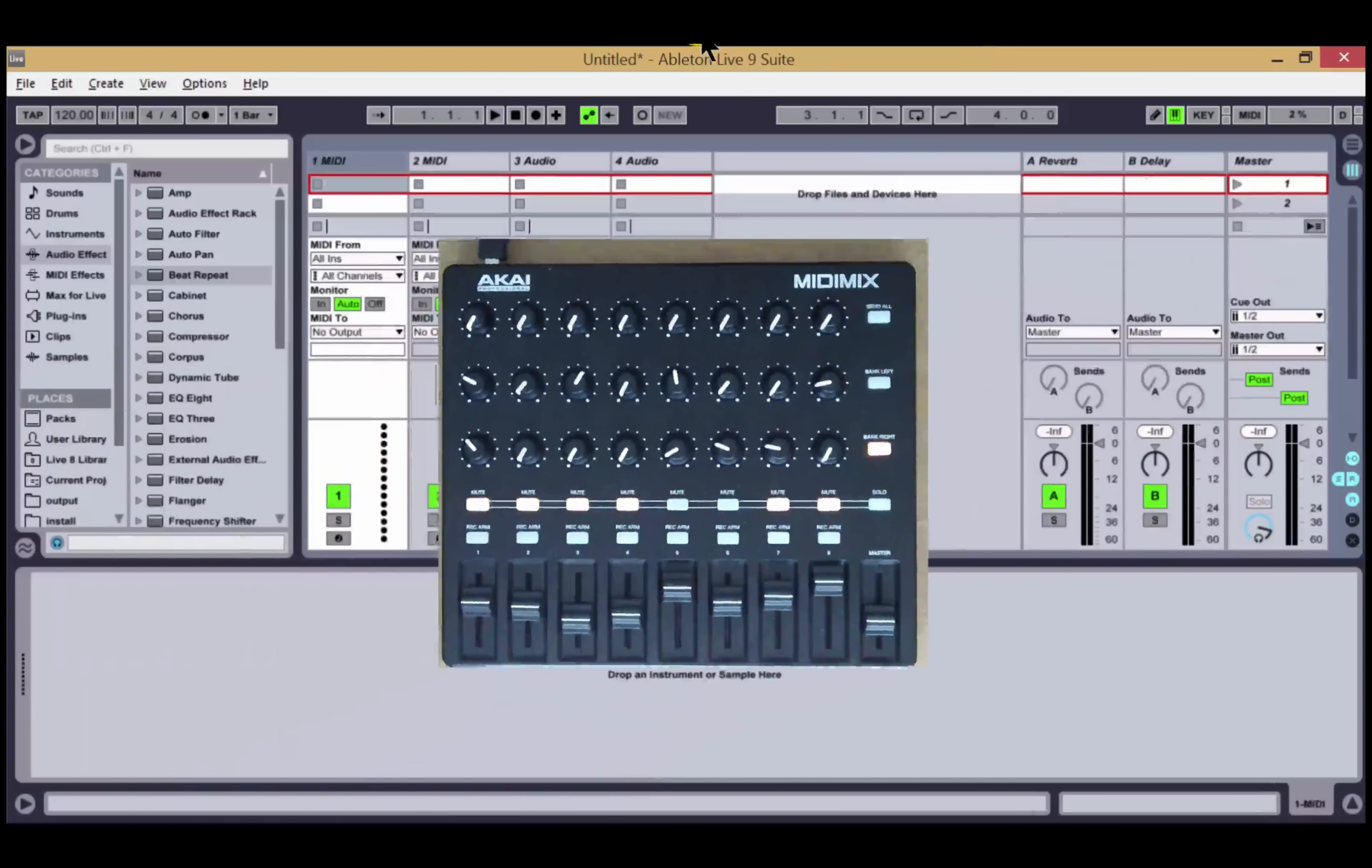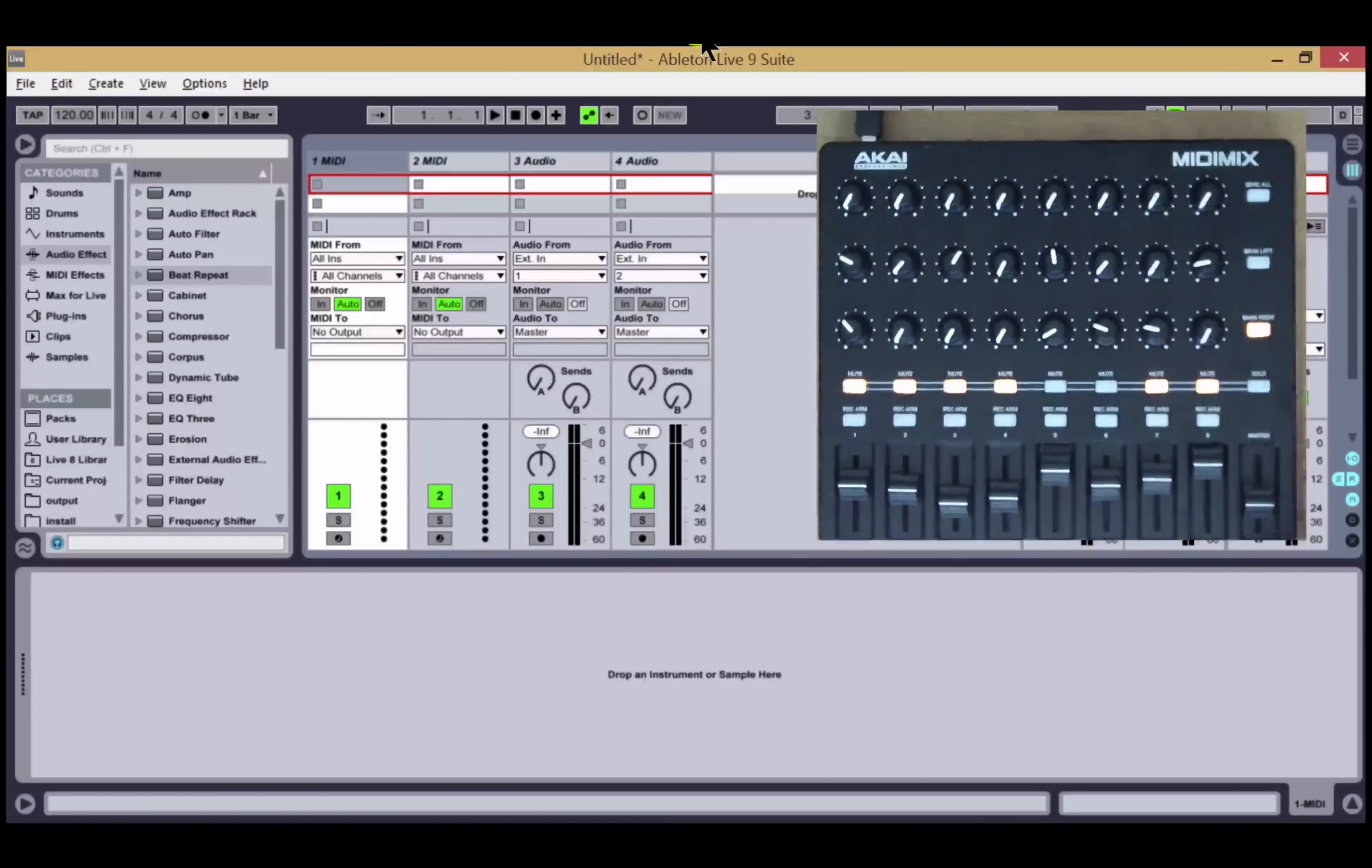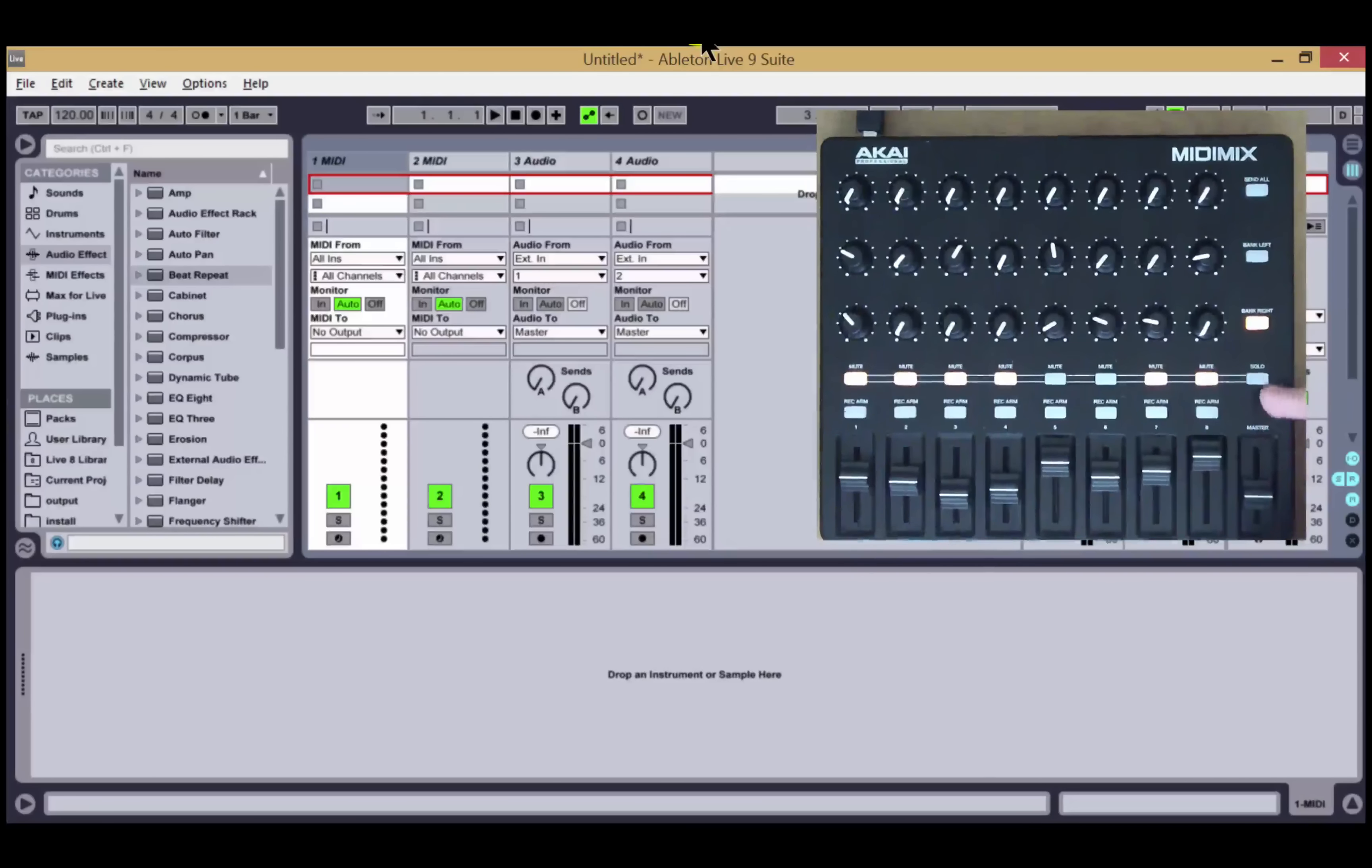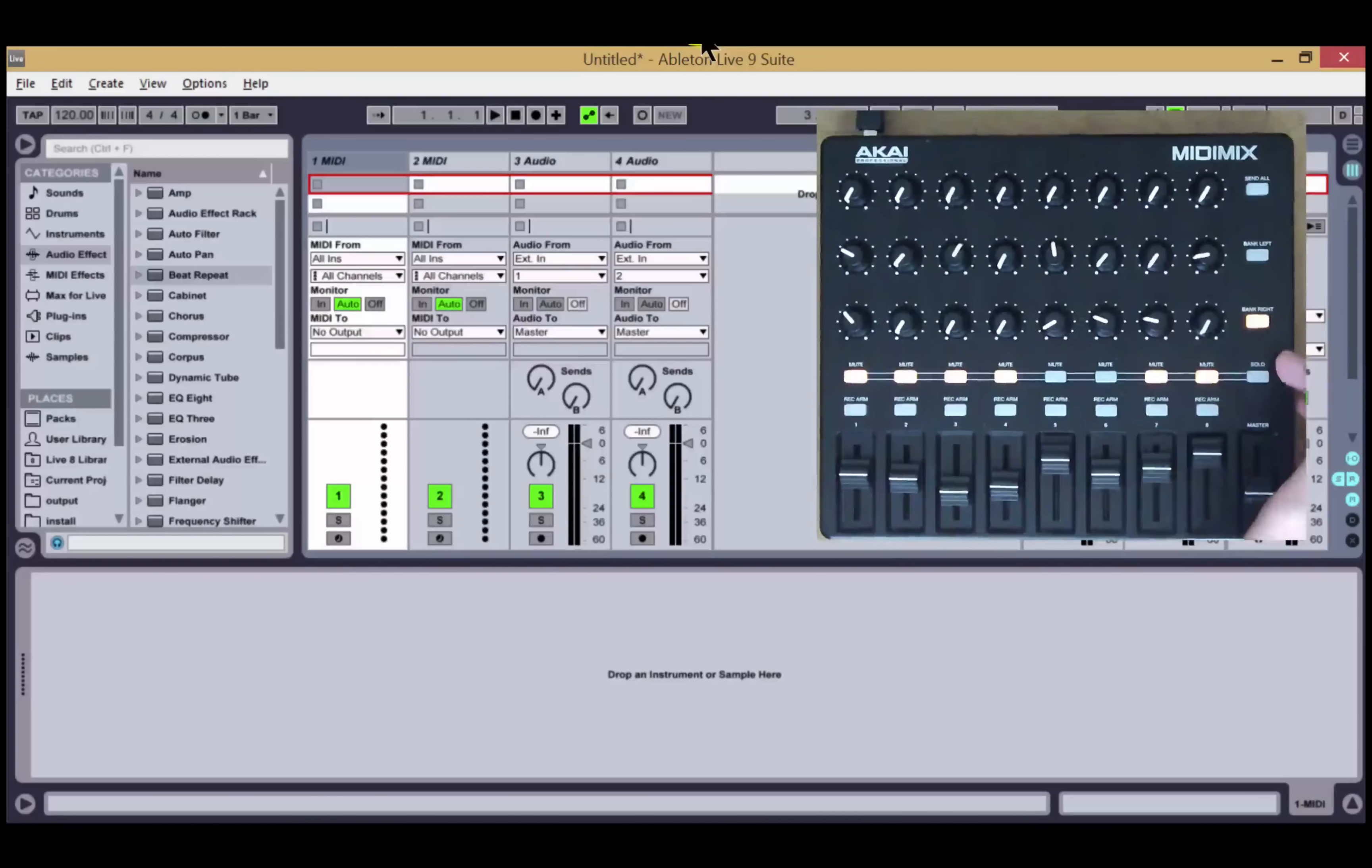That covers the changes for the mixer, and now we'll move on to device control. Device control is engaged by a quick press of the solo button to toggle it into device mode rather than the long press used to activate the solo mode for these buttons.